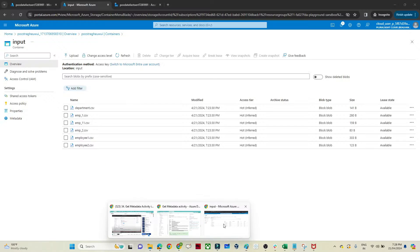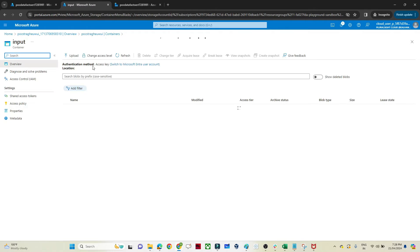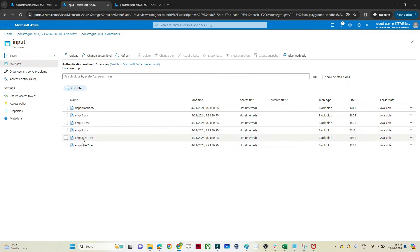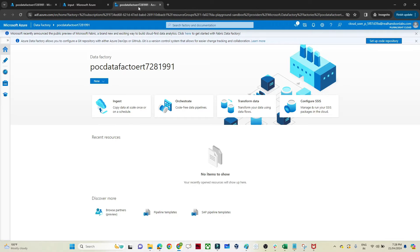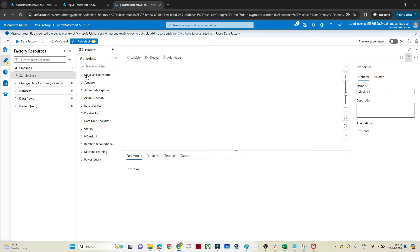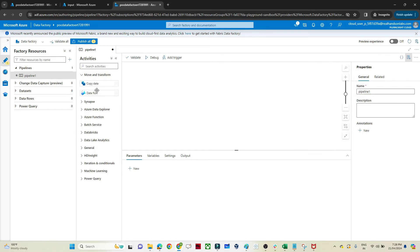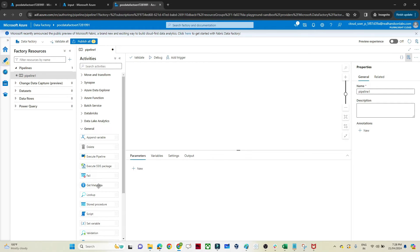Let me open Azure Data Factory. I have a storage account, and in the input folder you can see multiple files — Department, Employee, Employee 11, and so on. I want to read this folder and find out what files are available. In Data Factory, I'll click on Author, then create a new pipeline. Under activities, instead of Copy Data, we'll use the Get Metadata activity.